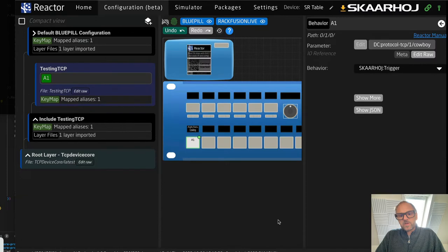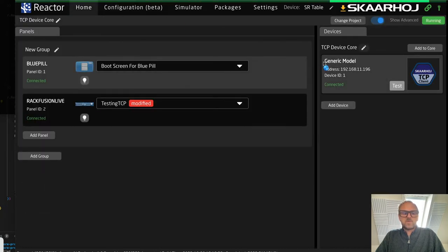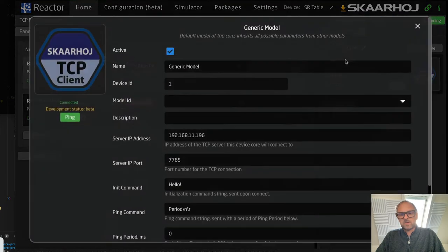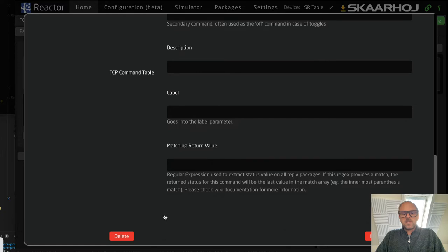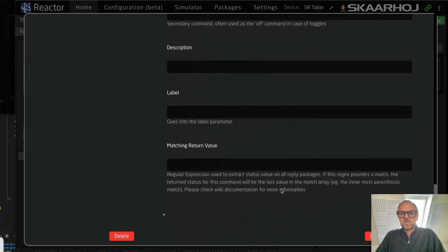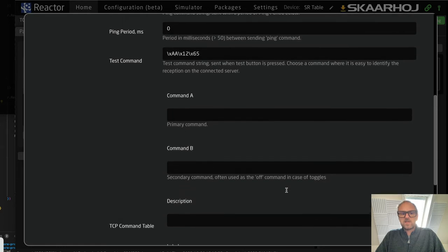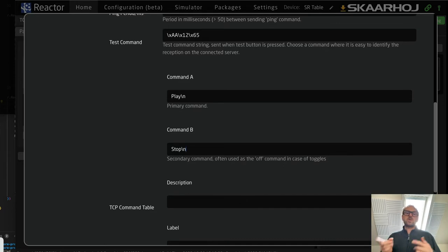That was the free-form 'cowboy' approach — you can build up anything you want that way. But the next level is to specify reusable commands in the command table. In the command table we can add numerous commands. Let's work with one first: command A could be 'play\n' and command B could be 'stop', creating a toggle between play and stop as we press a button repeatedly.